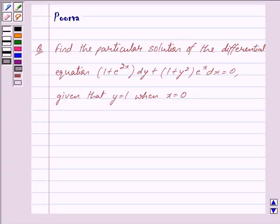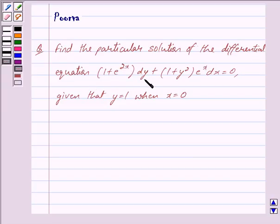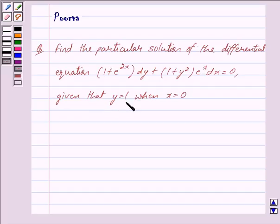Hi friends, I am Purva and today we will discuss the following question. Find the particular solution of the differential equation (1 + e^(2x)) dy + (1 + y²) · e^x dx = 0, given that y = 1 when x = 0. Let us now begin with the solution.